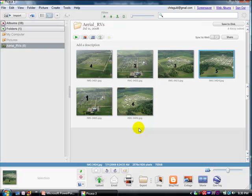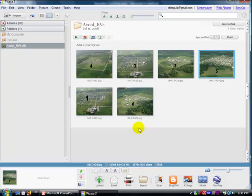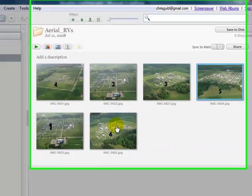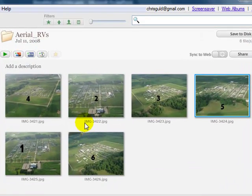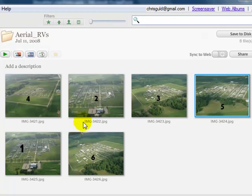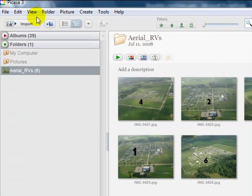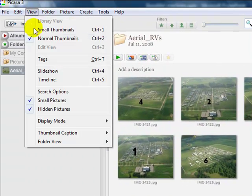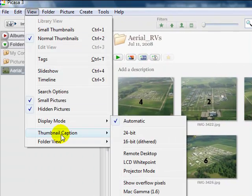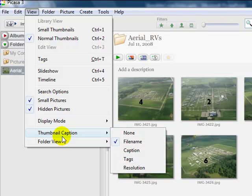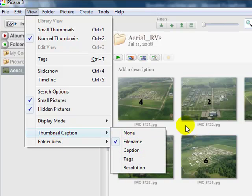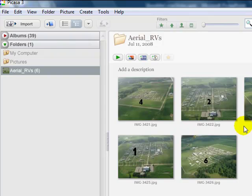So here we are in Picasa looking at a folder of pictures that I want to see as a slideshow. Now, for this example, it's important for you to see the file names of your pictures. If you don't see the file names of the pictures below the thumbnails, then go to View and Thumbnail Caption and make sure that File Name is on. Then you will see the file name.